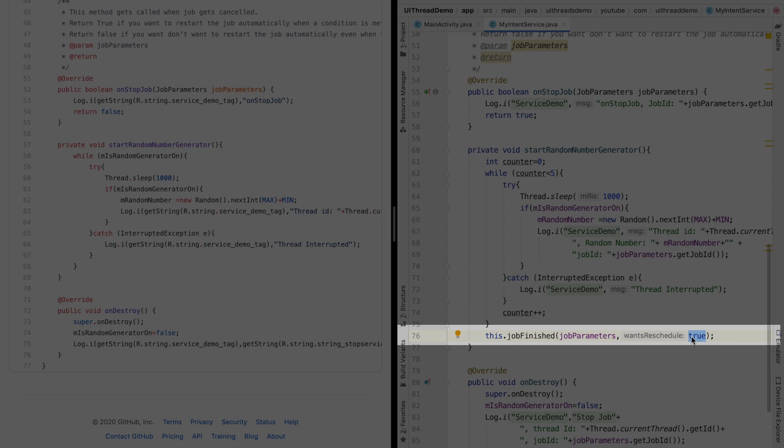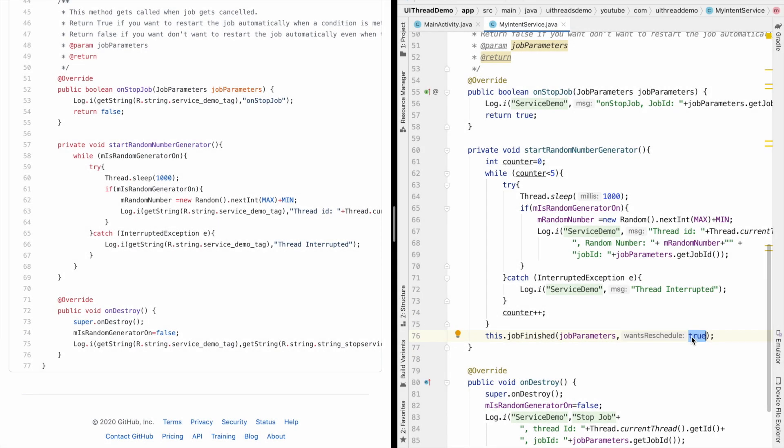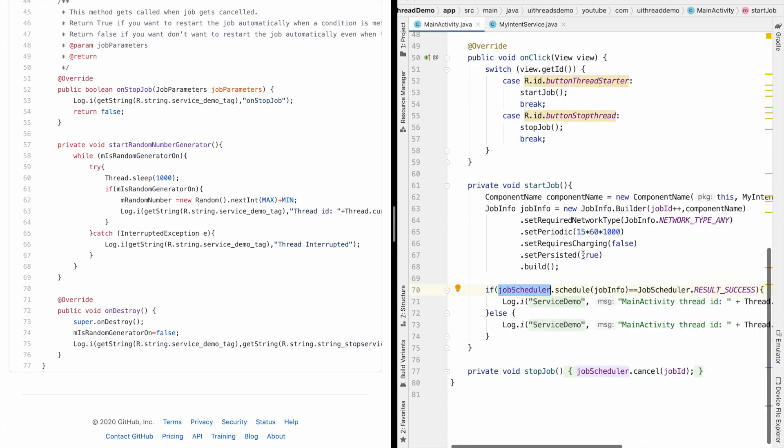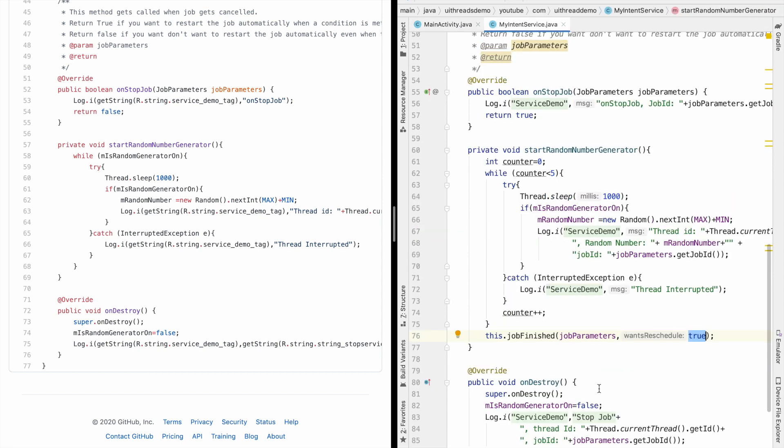So in this case you are saying yes I want it to be rescheduled and that means after this job is finished it will once again start after some point in time. And what is that point? That basically is configured here when you set the period. So this particular service will keep on running again and again.